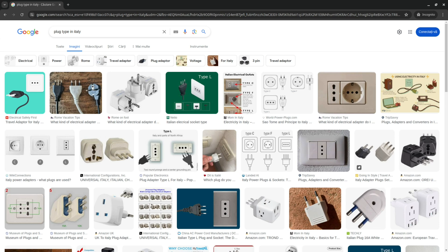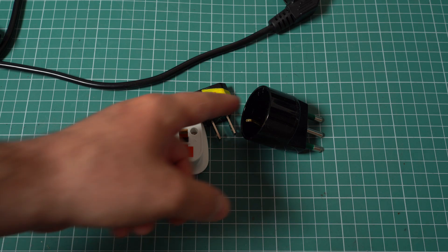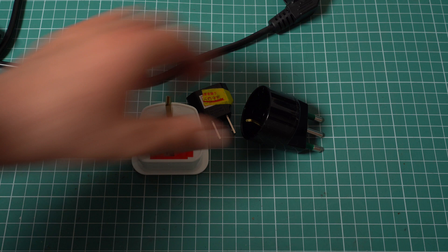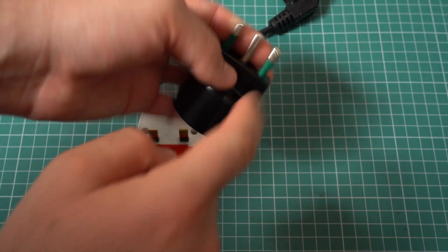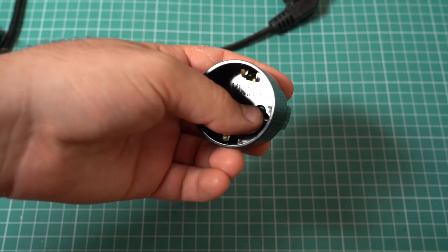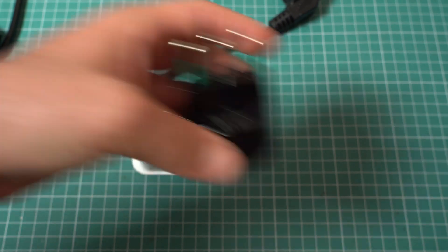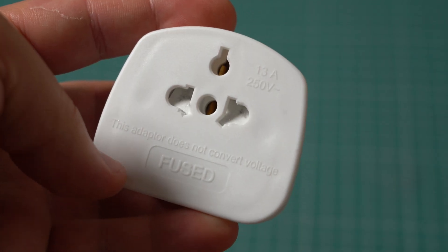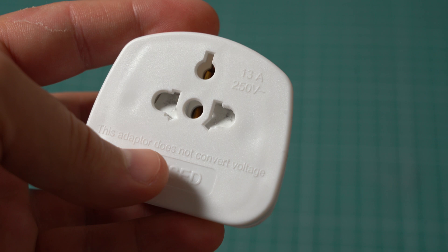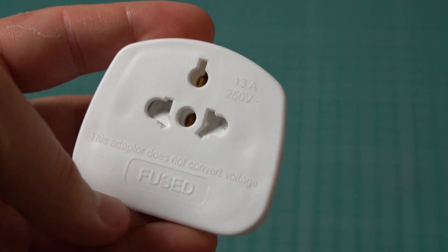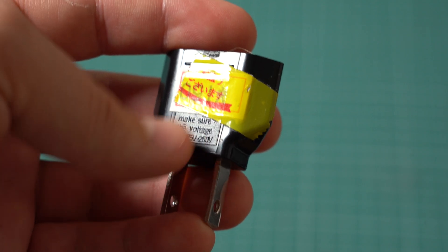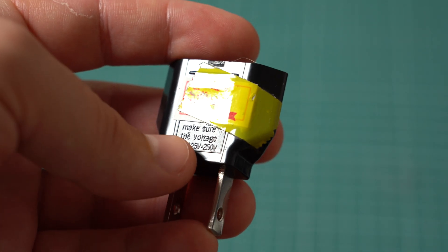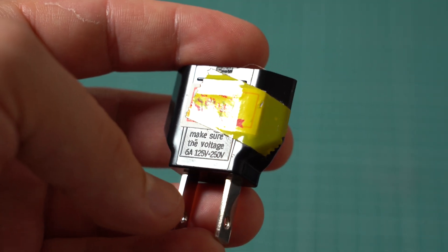However, there is one big caveat about these plugs, and that is the fact that they only make the links from here to here. And this means that they don't change the voltage or the frequency. For example, this one is nice enough to say, this adapter does not convert voltage. And this one, that I got in Tokyo, says make sure the voltage, whatever that means.